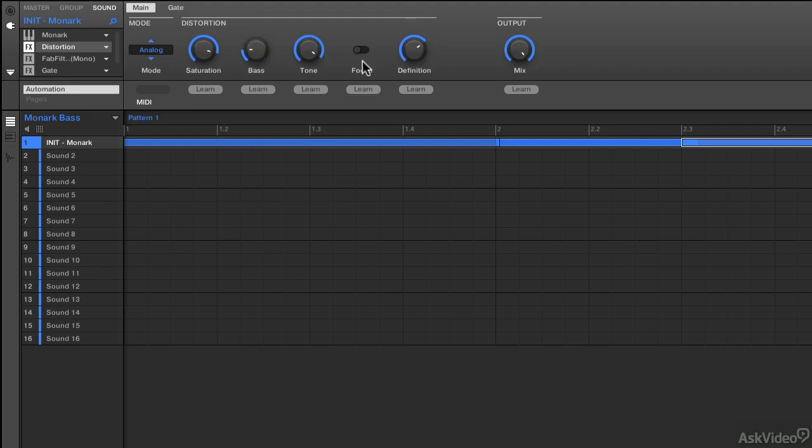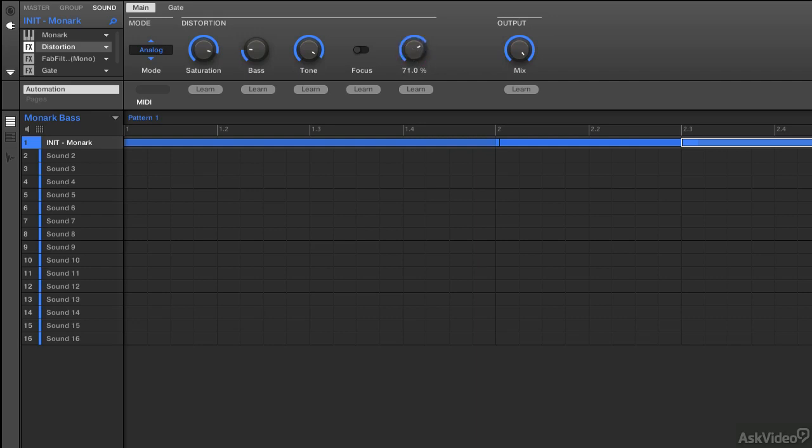So quite easy to work with. There's two knobs here: focus and definition. Definition determines how pronounced this distortion effect is from a range of 0 to 100%. And then focus actually switches the frequency range of the processed signal, which is meant to pull it slightly further forwards in the mix. This is more pronounced at lower definition volumes or percentages.